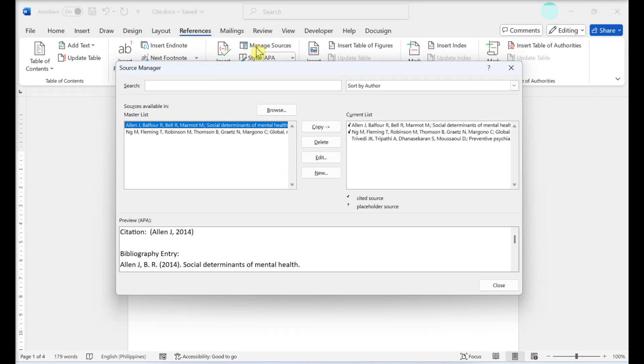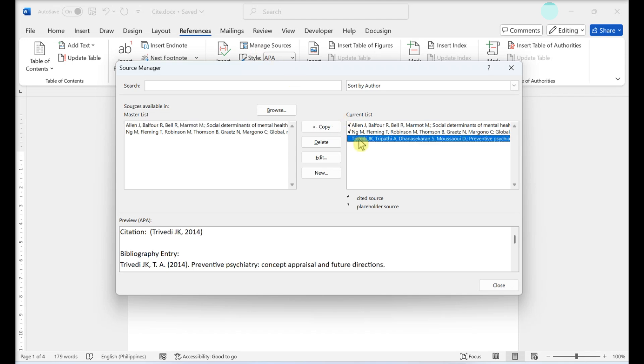Click on the source from the current list on the right. This is a list of all added citations, even if they have been deleted from the document text.